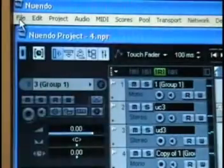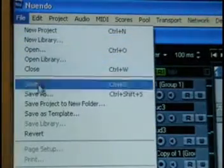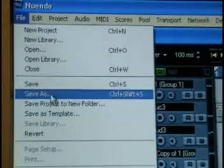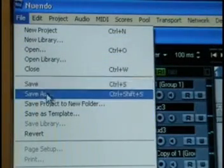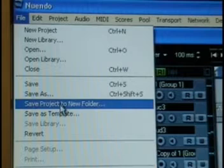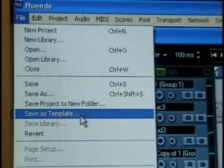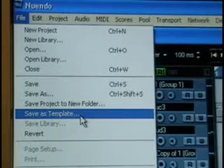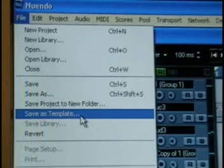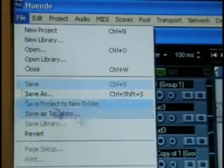Right in the file menu, there's save, save as, and save as template. That's all there is to it.